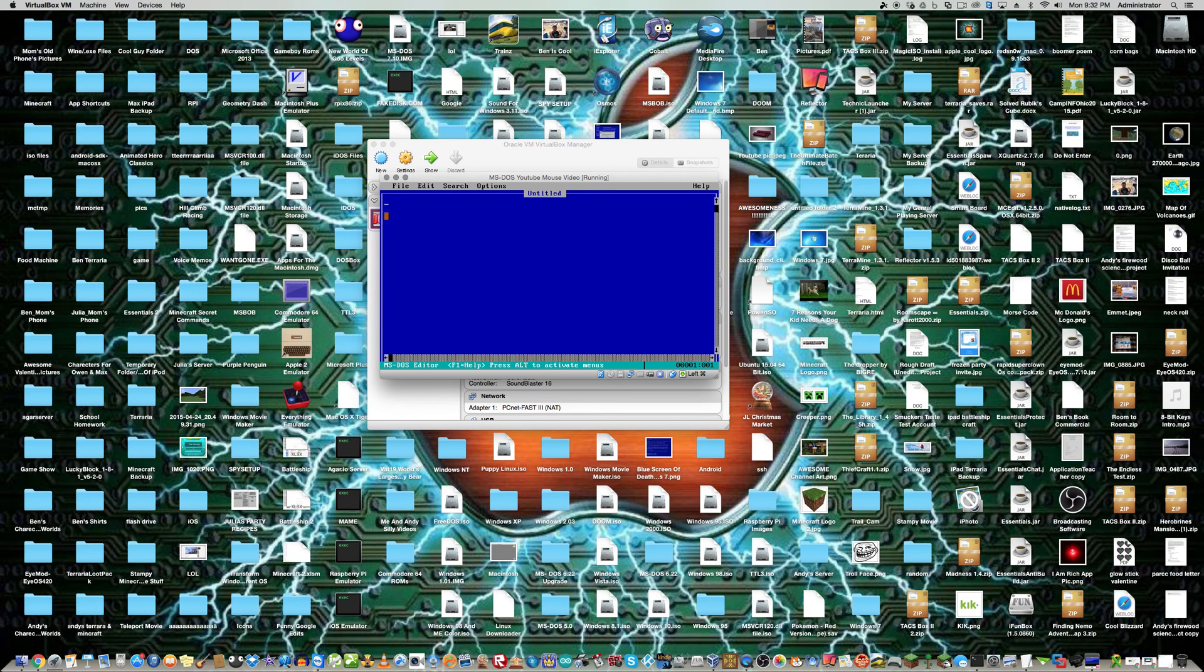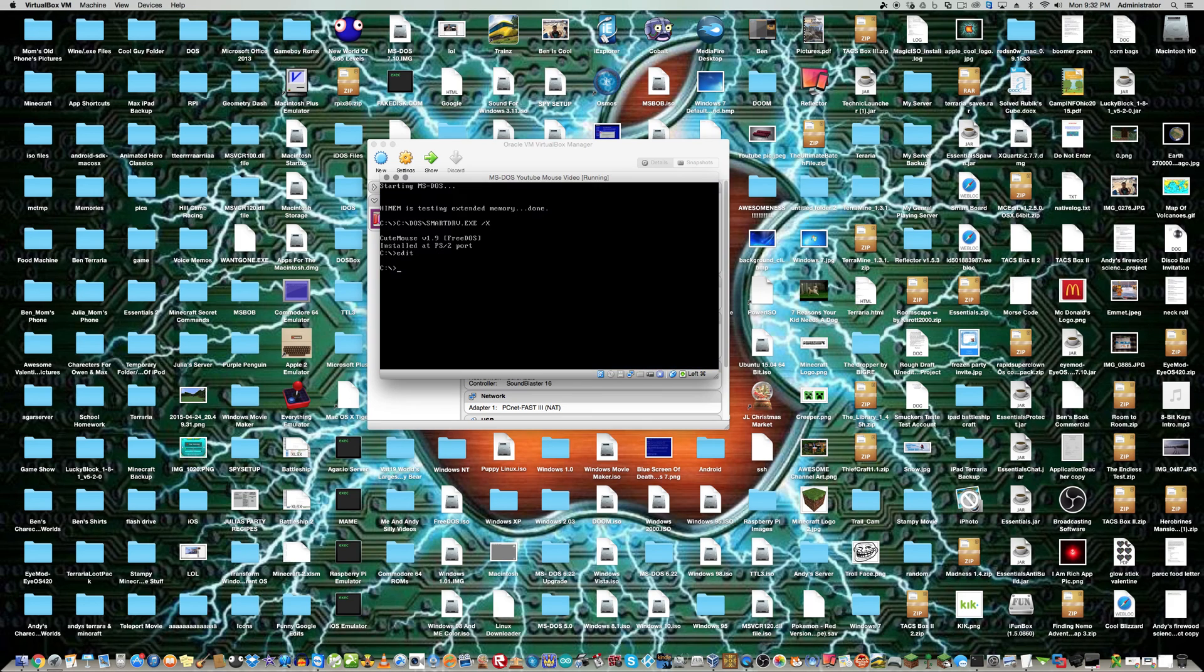So yeah, you can click on things. And DOS is a lot easier using a mouse.